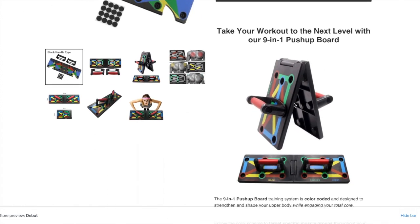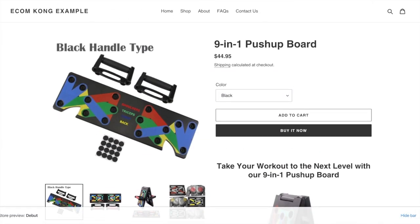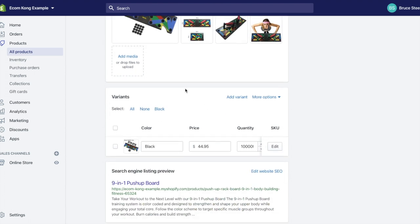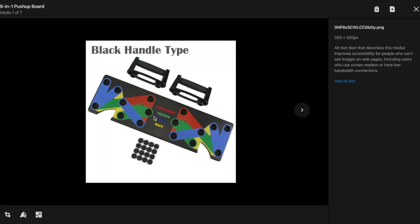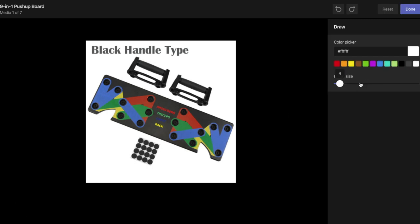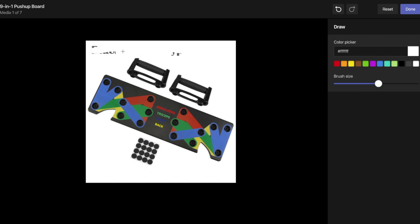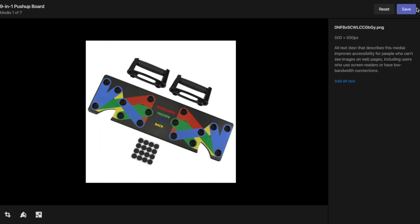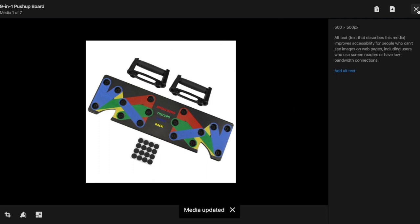Another thing that we like to do instead of having a static image is use something called a GIF, which is basically a video that plays over and over again without sound. That does a really good job of converting customers on your store. So now we'll come back into our product page and edit this image. All you have to do is click on the image, choose the paint brush, select white, and just erase the unwanted text. And done.